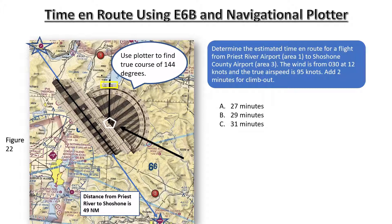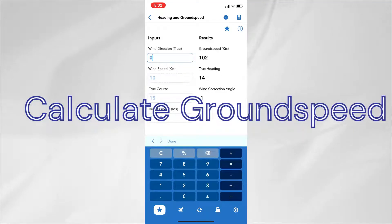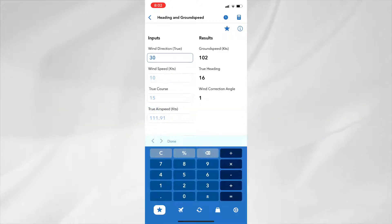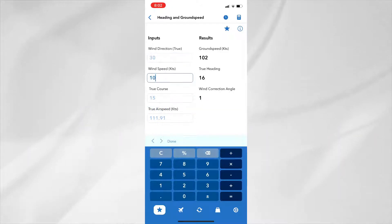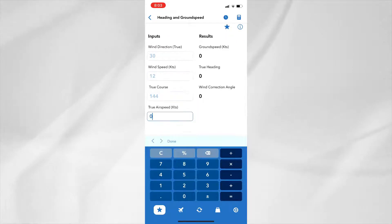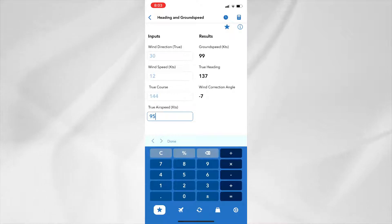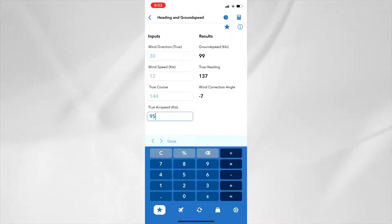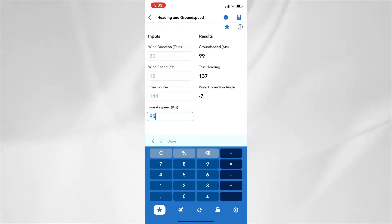We now need to find the true ground speed for the flight. Using the E-6B calculator, enter the wind direction of 030 and the wind speed of 12 knots. Then enter the true course of 144 degrees and true airspeed of 95 knots to determine the ground speed of 99 knots. Notice the true heading for the flight is 137 degrees and the wind correction angle is -7 degrees.